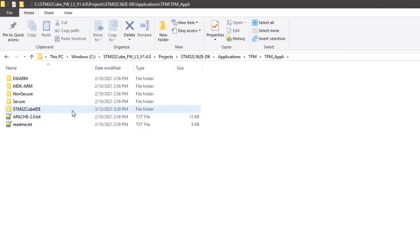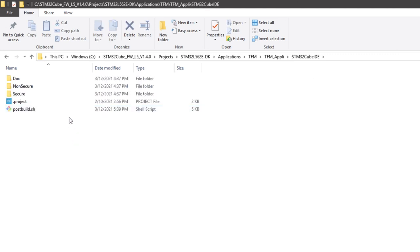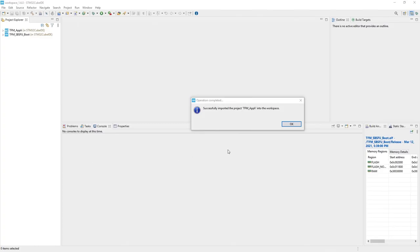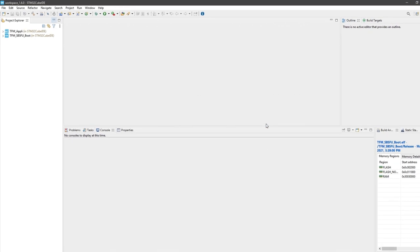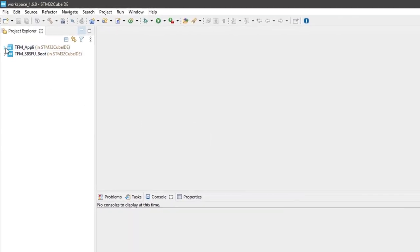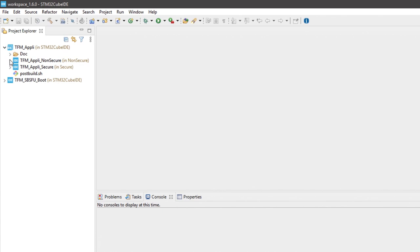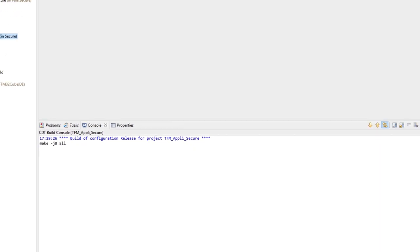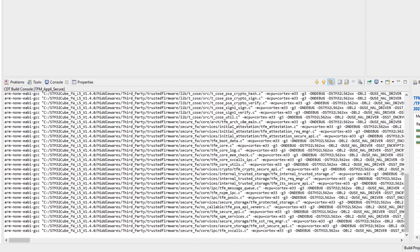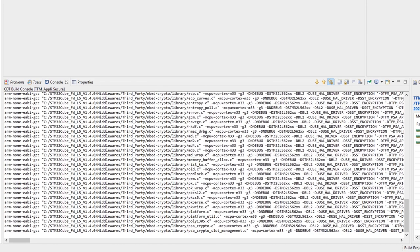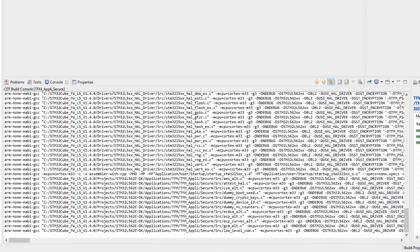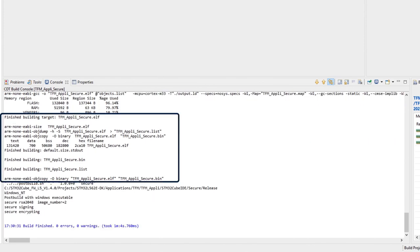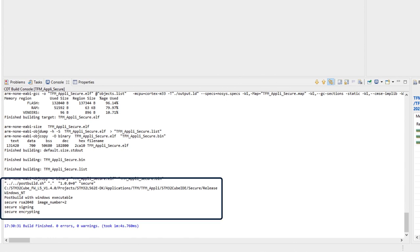Opening the project in the STM32CubeIDE folder, it will be correctly imported in the IDE. We will find the two non-secure and secure projects included in the workspace. Selecting the TFM appli secure project and clicking on build, the compilation steps will start. The middlewares, the source code, and the HAL libraries will be compiled. The binary is created, and then the post-build script is also executed.